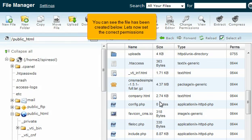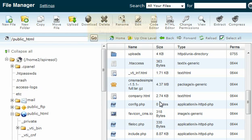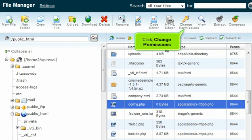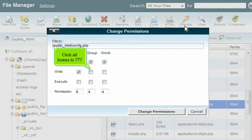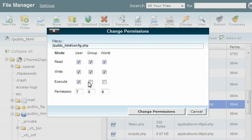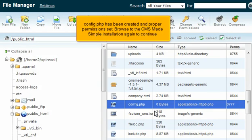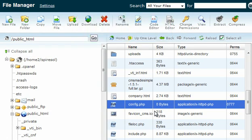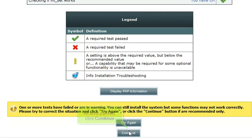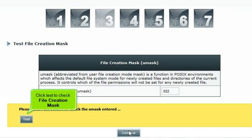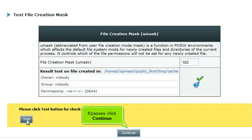You can see the file has been created. Let's now set the correct permissions. Click config.php, then click Change Permissions. Click all boxes to set permissions to 777, then click Change Permissions. Config.php has been created and proper permissions are set. Browse back to the CMS Made Simple installation and click Try Again. All tests passed — click Continue. Scroll down and click Test to check the file creation mask. If it passes, click Continue.